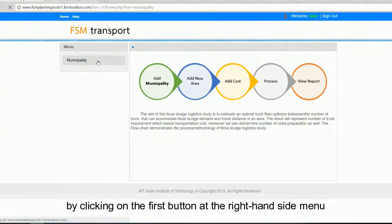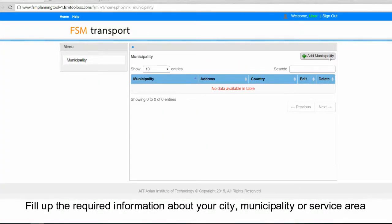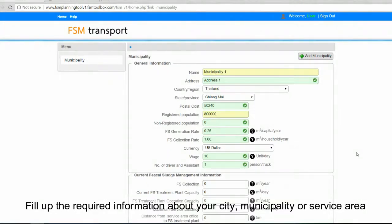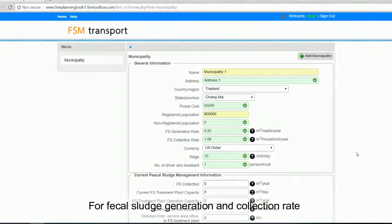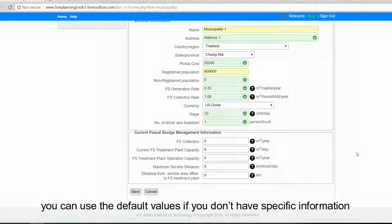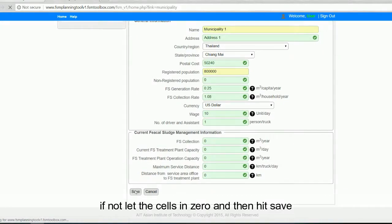Our first step is to create a new municipality by clicking on the first button at the right-hand side menu. Fill out the required information about your city, municipality, or service area. For fecal sludge generation and collection rate, you can use the default values if you don't have specific information.